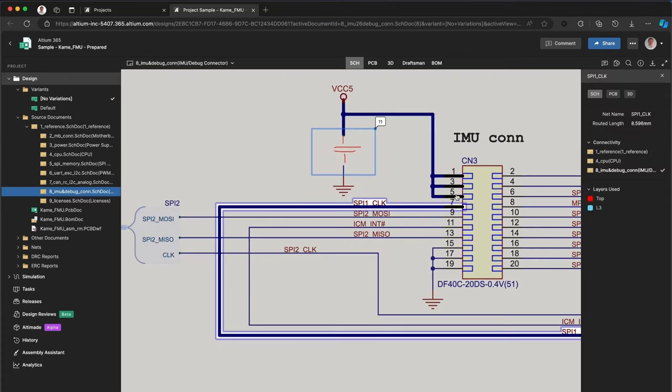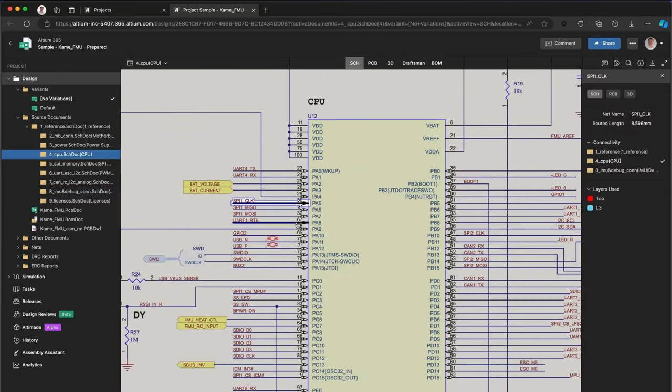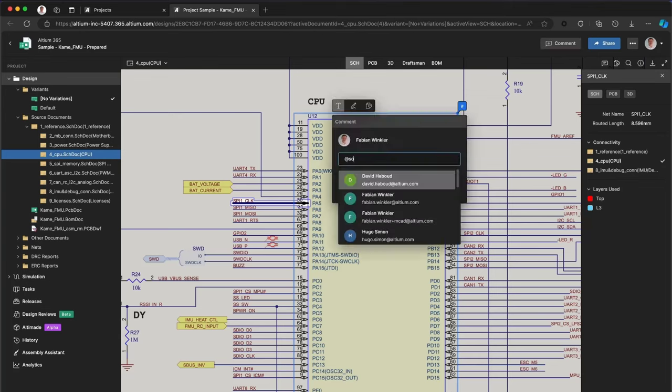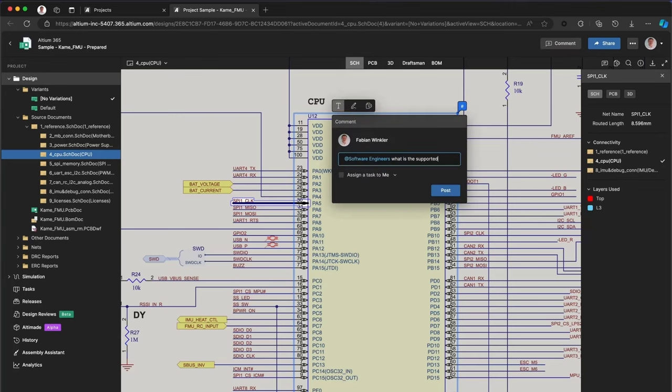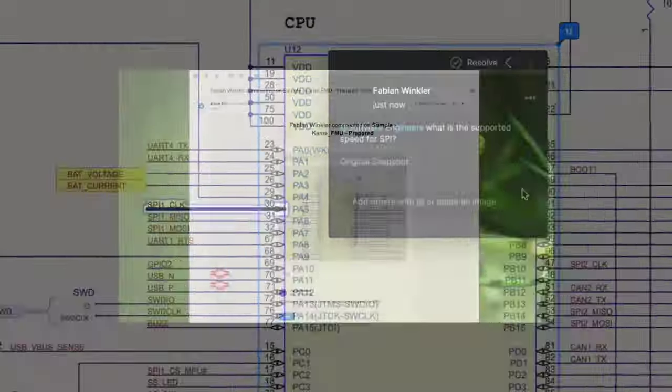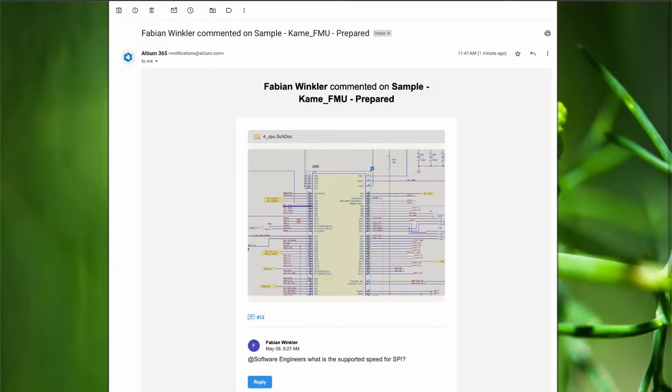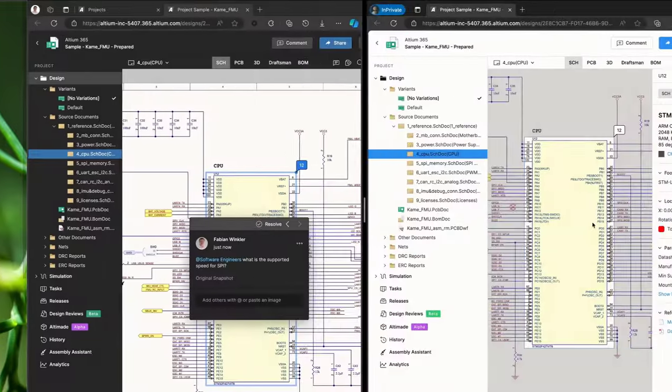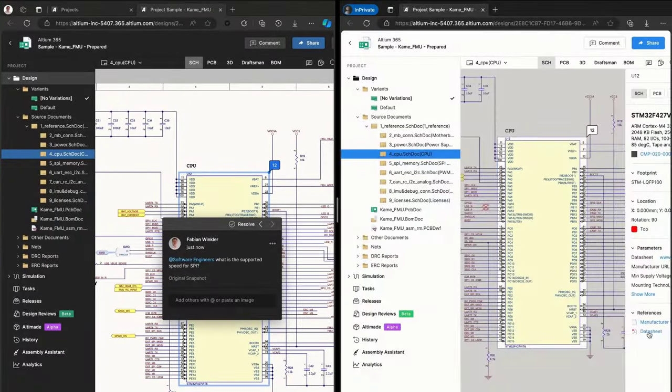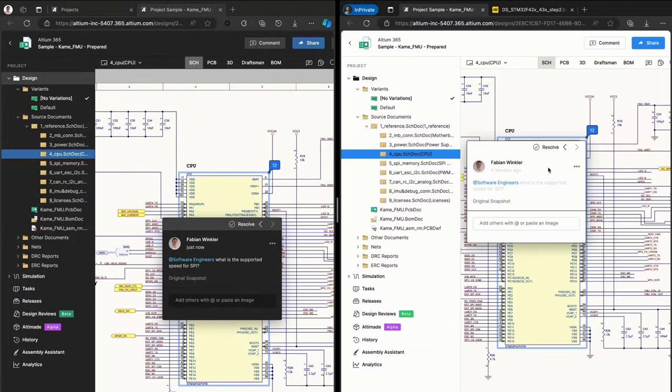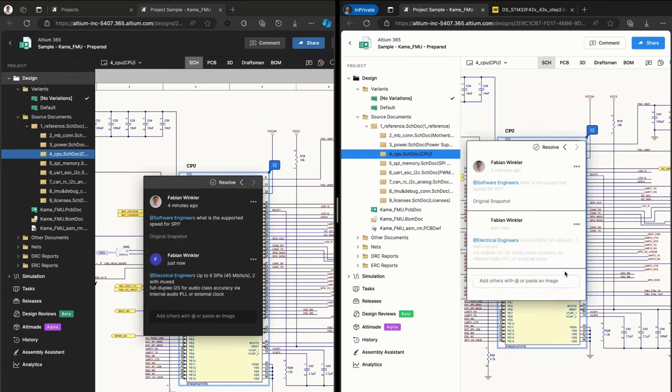Review design files directly in the web browser and leave comments for the whole team. Share advanced information about objects with your software engineers. They will be notified and can easily access data sheets for additional information.